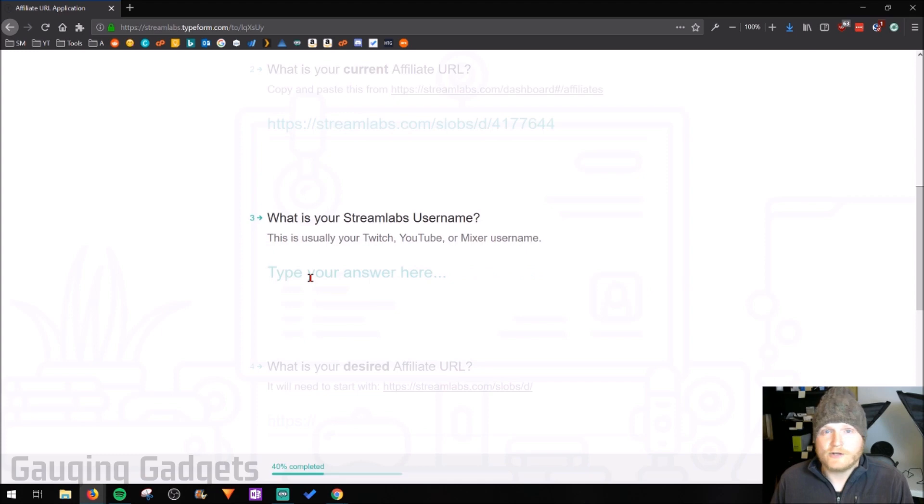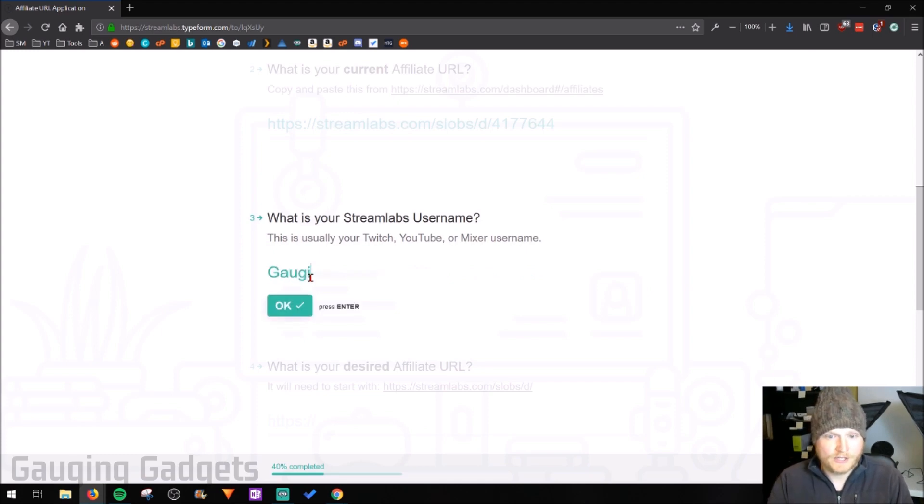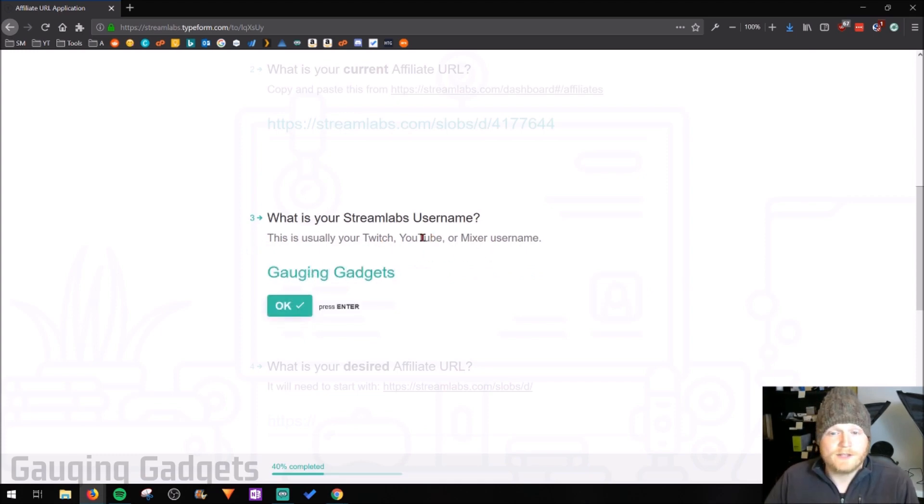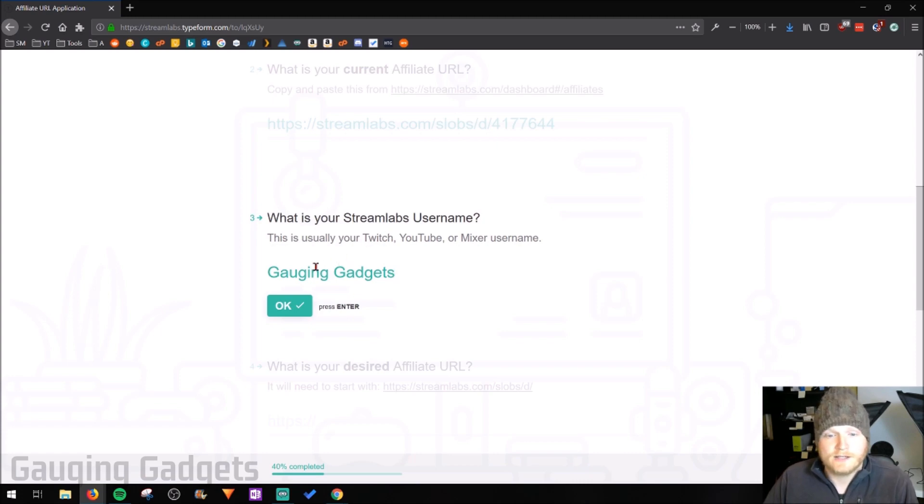In question three, just enter your Streamlabs username. So I'll be doing engaging gadgets. And as you can see, they want that to be the username you use with your Twitch, YouTube or Mixer or anything like that.